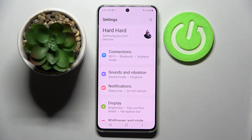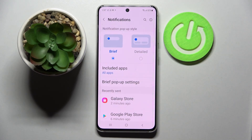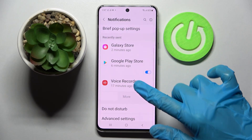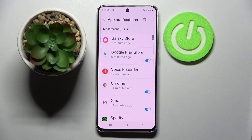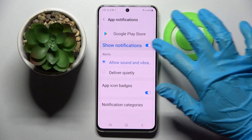Firstly, go into settings and choose notifications. Now you need to scroll down and tap on more. Then select one of your apps like Google Play Store and click on the switcher next to it.